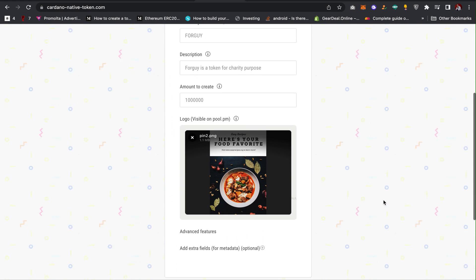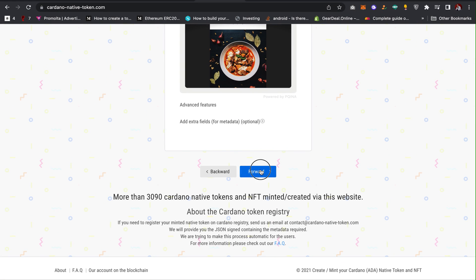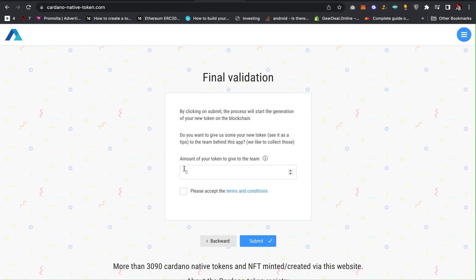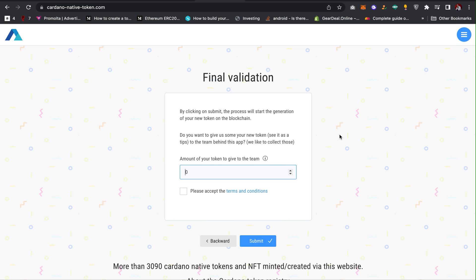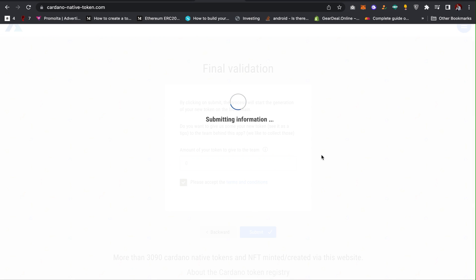Then the next thing you have to do is click on forward, and then you can give part of the token to the team. But for this video I'm not giving any, so I'll just click on 'please accept' and then click on submit.